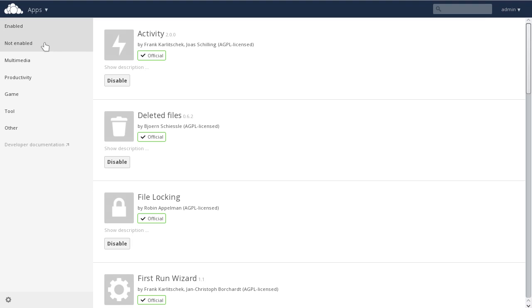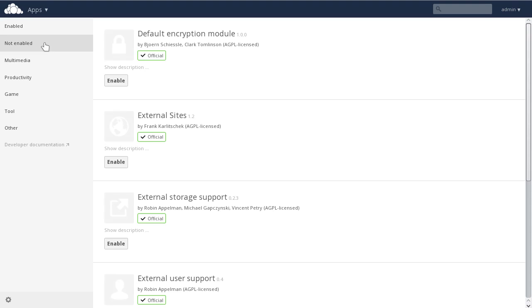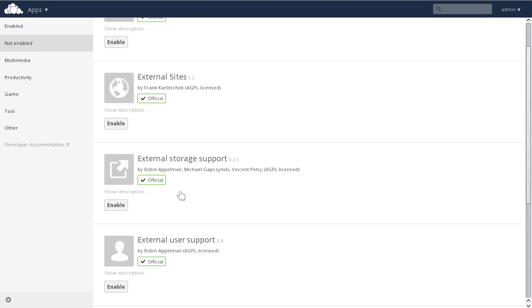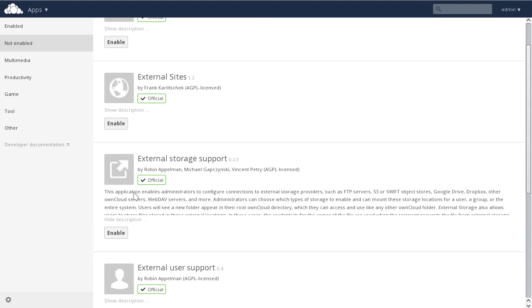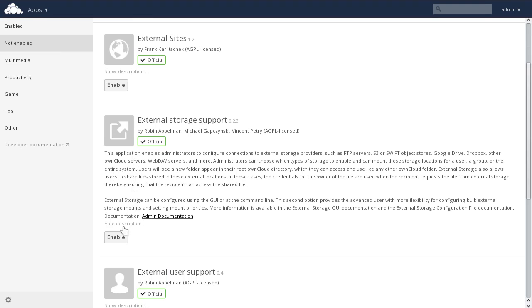We can also click on Not Enabled, and since our goal here is to enable external storage support, scroll down under the Not Enabled Apps and find External Storage Support.